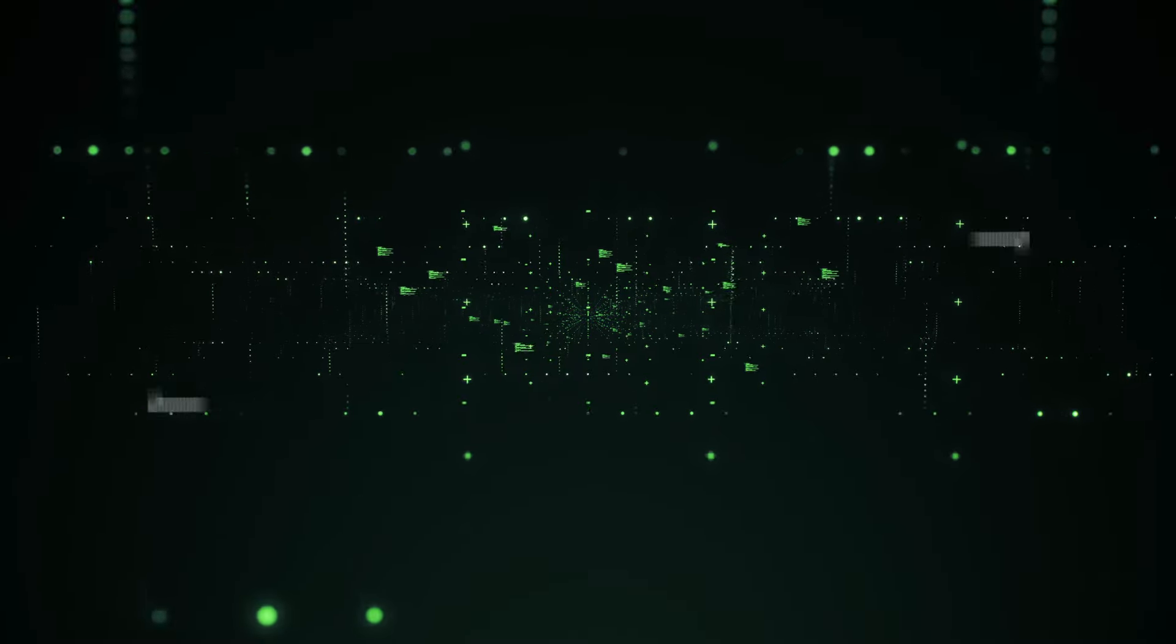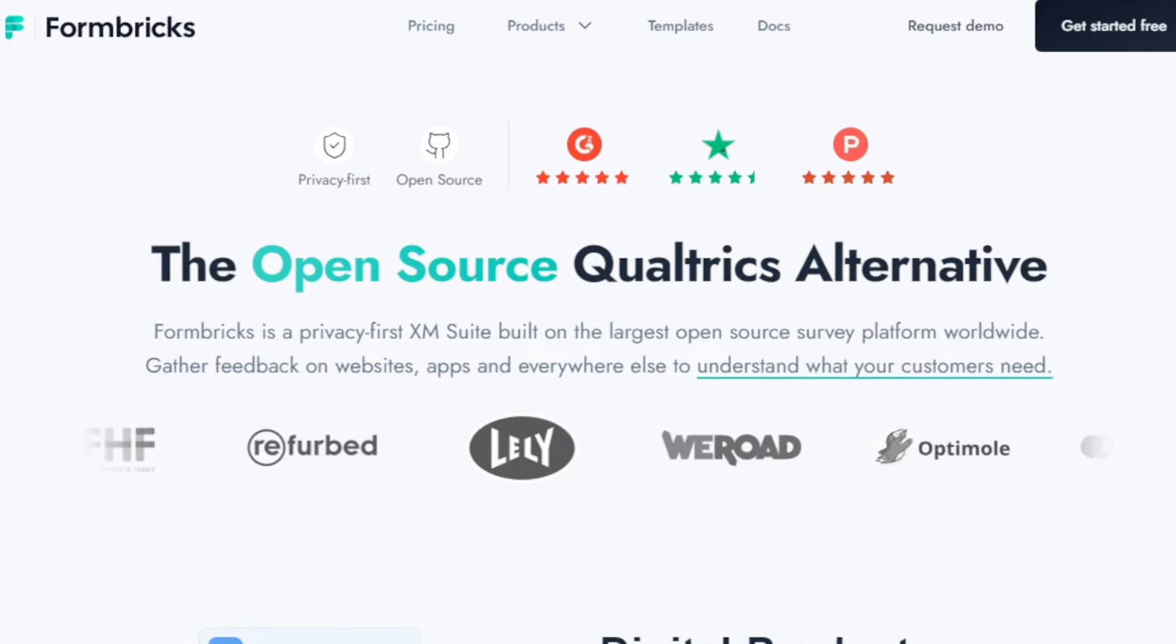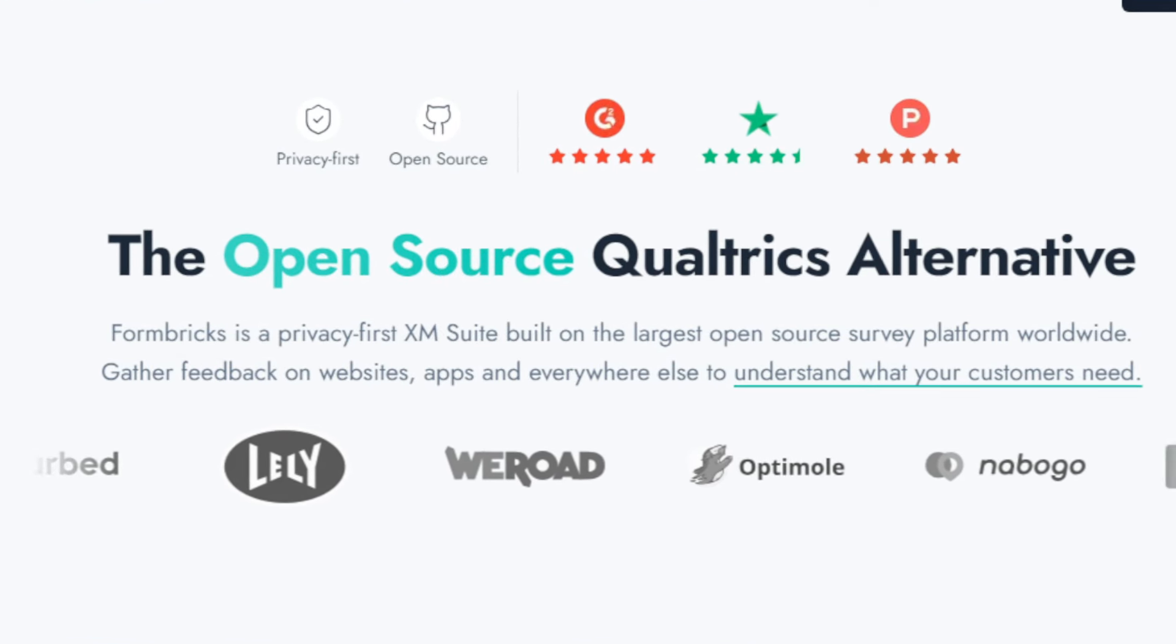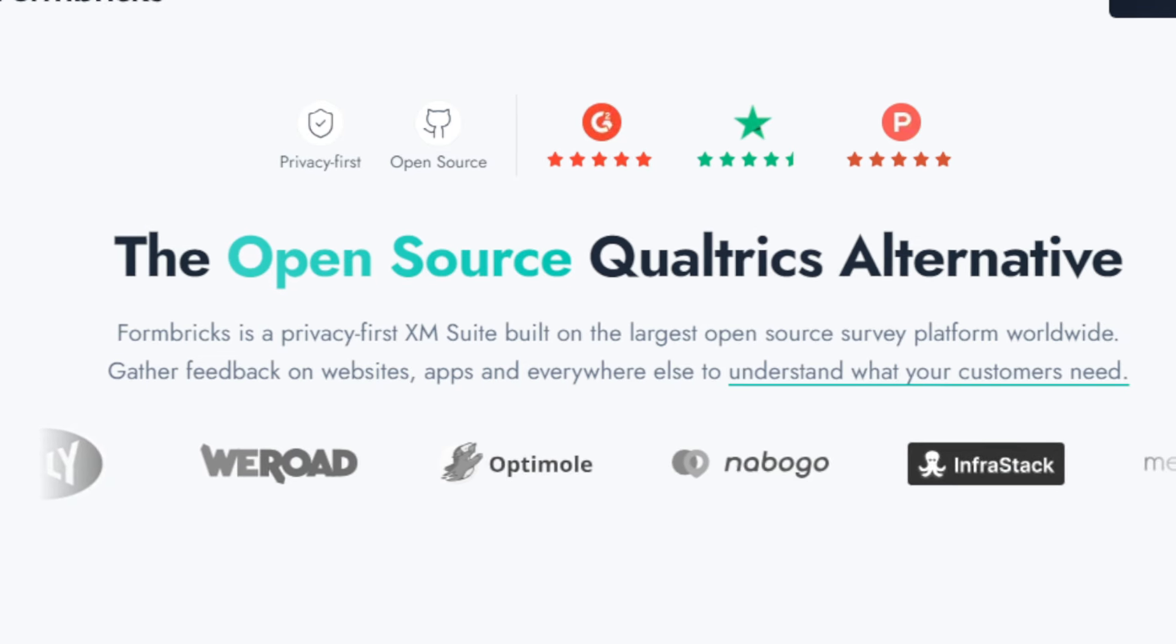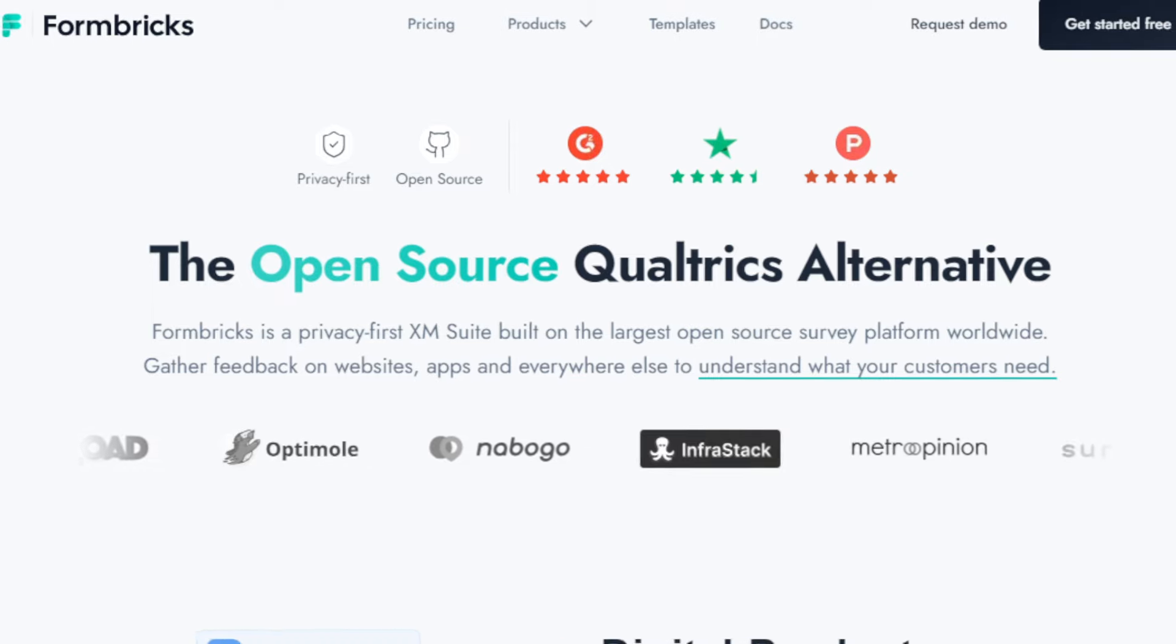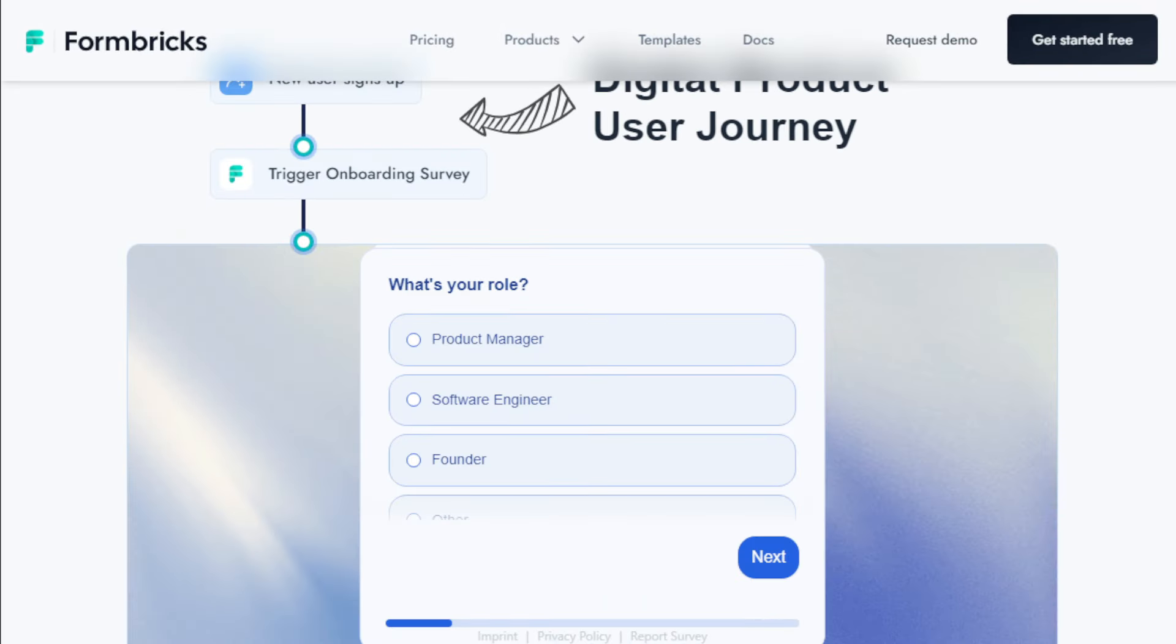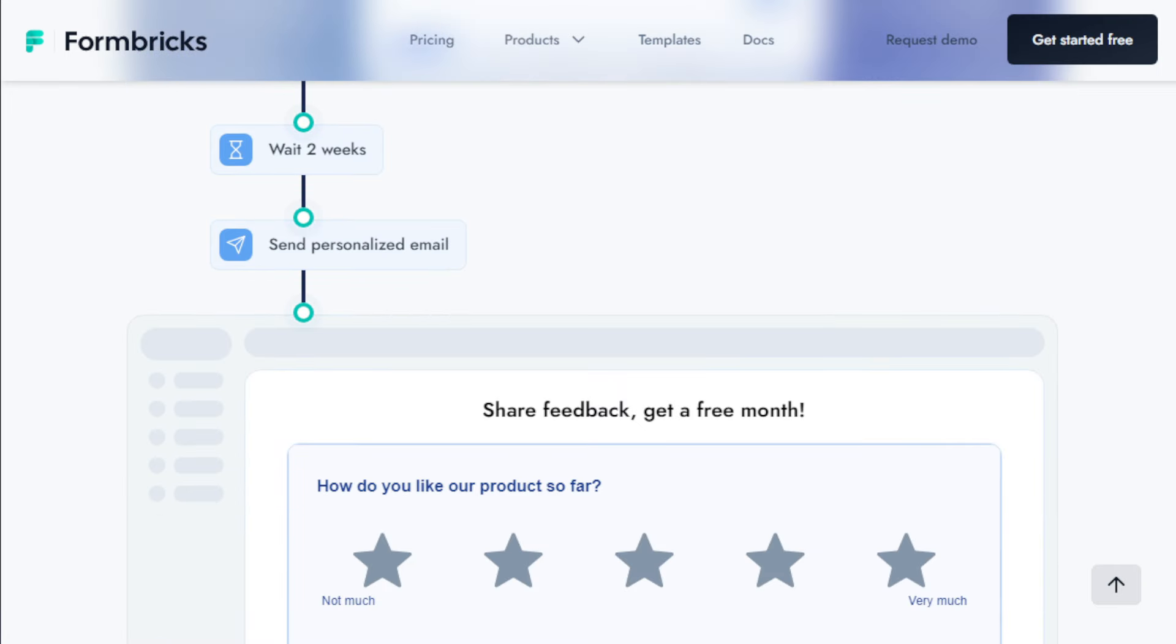Project number 10, Formbricks, the open-source survey powerhouse. Hey everyone, if you're tired of clunky, expensive survey tools, I've got something special for you. Today, we're talking about Formbricks, a game-changer in the world of surveys. Formbricks is a completely free and open-source survey platform that puts you in control. What makes Formbricks stand out is its commitment to open-source principles and its versatility. It's built on a tech stack that includes TypeScript, Next.js, React, and more. This means you can self-host Formbricks, giving you complete control over your data and infrastructure. Don't want to handle the technical setup? No problem. Formbricks also offers a cloud-hosted version with a generous free plan.